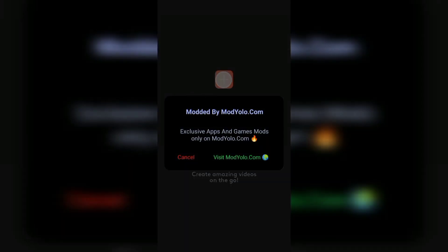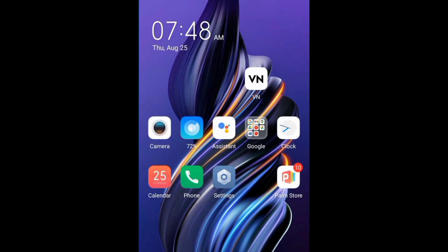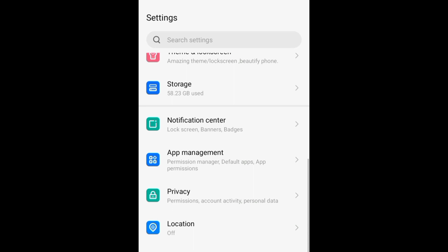Now let's move to the next thing that can hinder your app from getting installed on your Android device. We've talked about two things: number one, uninstall the existing app; number two, install an APK Installer from Google Play Store. Now let's move to the settings. Go to your phone settings and click on Settings.